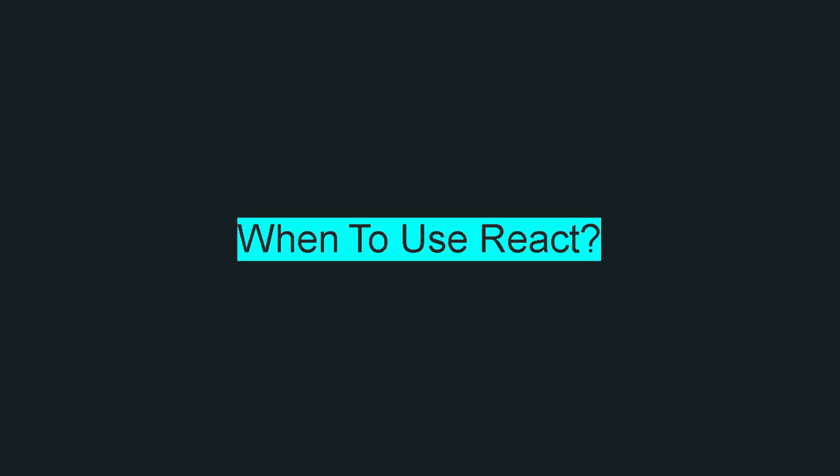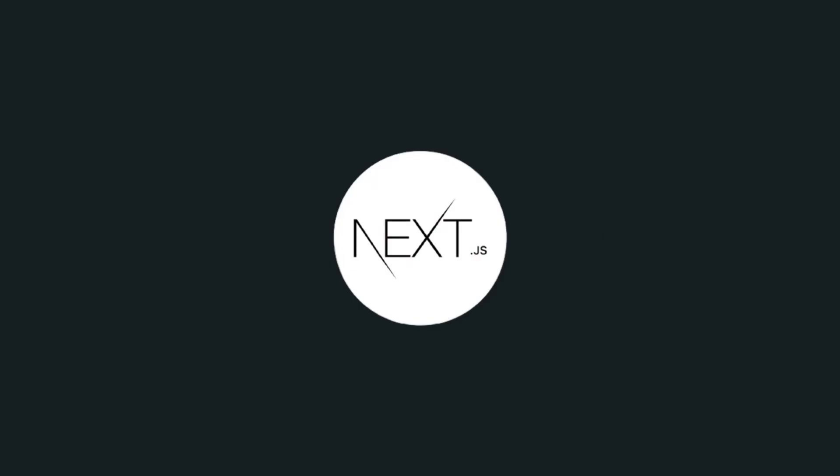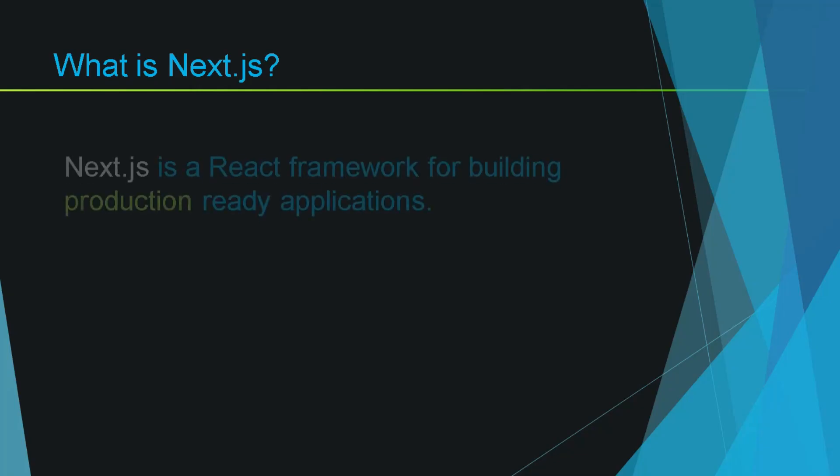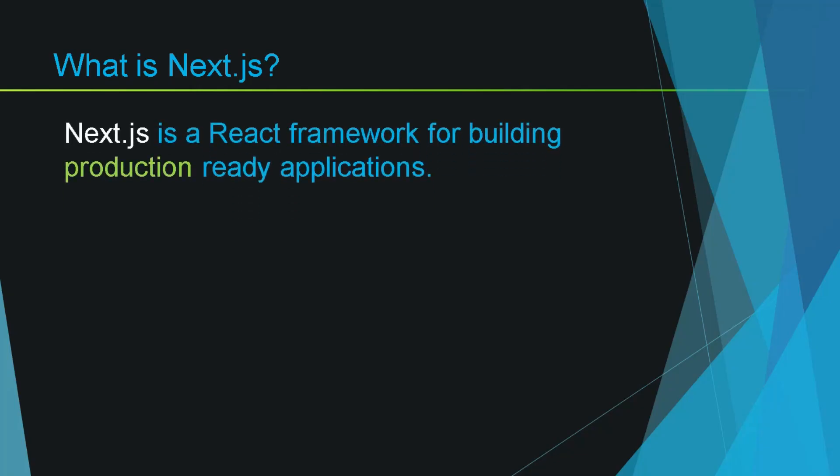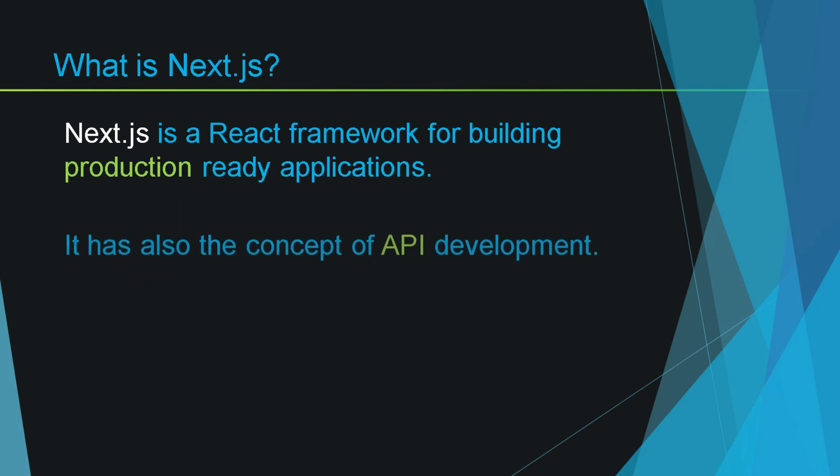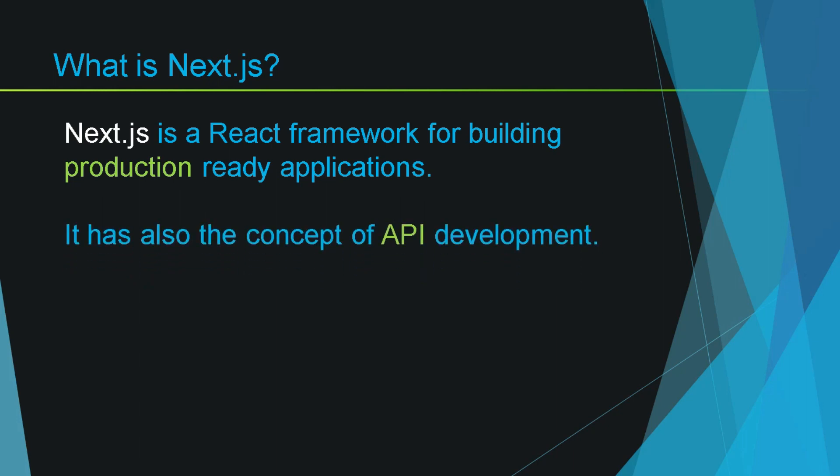Now to step up your web development career with React you can learn Next.js. If you don't know what Next.js is then let me tell you that Next.js is a React framework for building the front end of websites. It is a complete framework that has the concept of API development which means that you can use Next.js to create a medium to large scale website without any need of a backend.